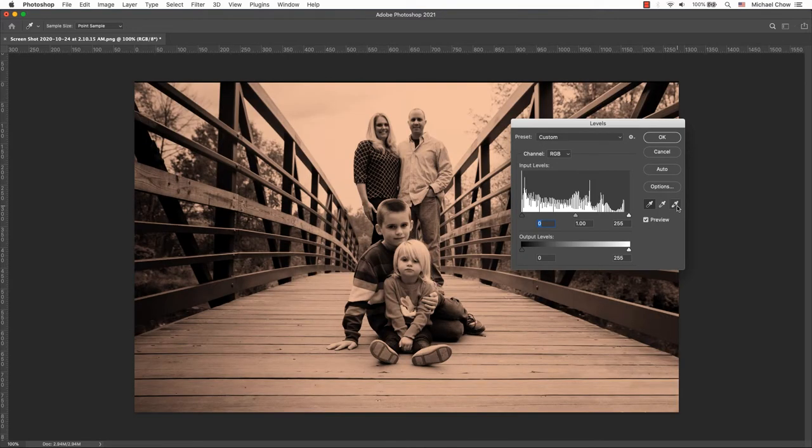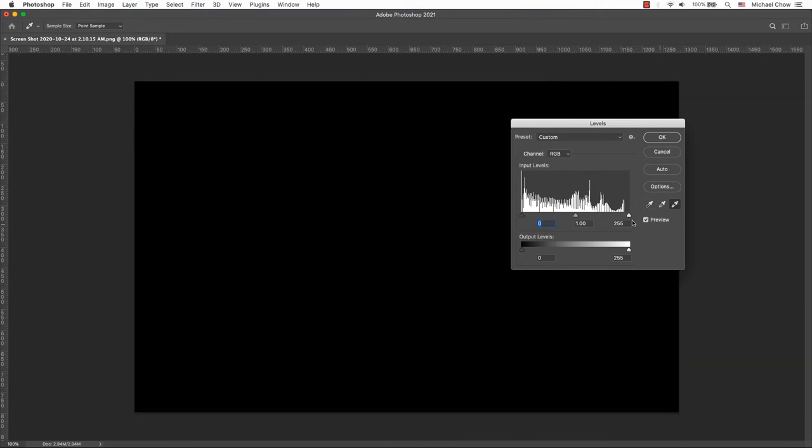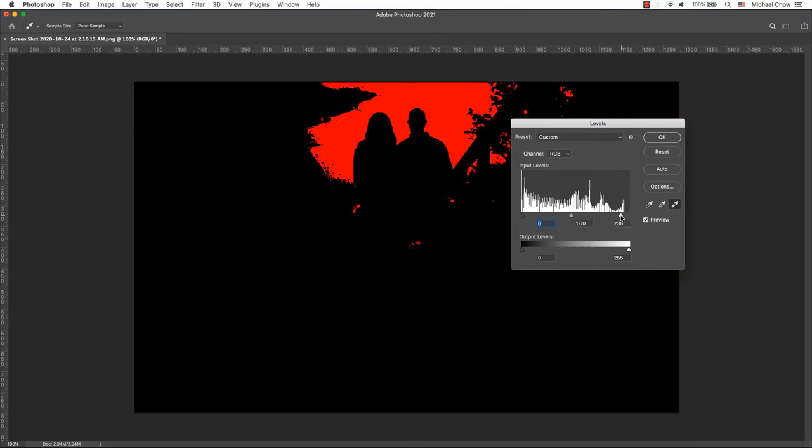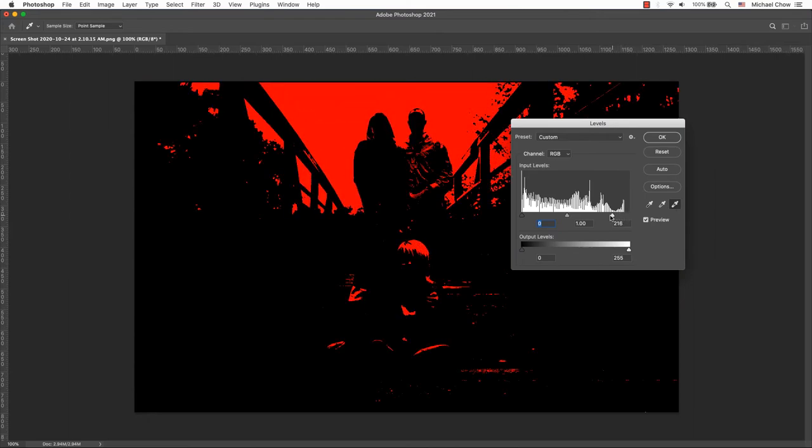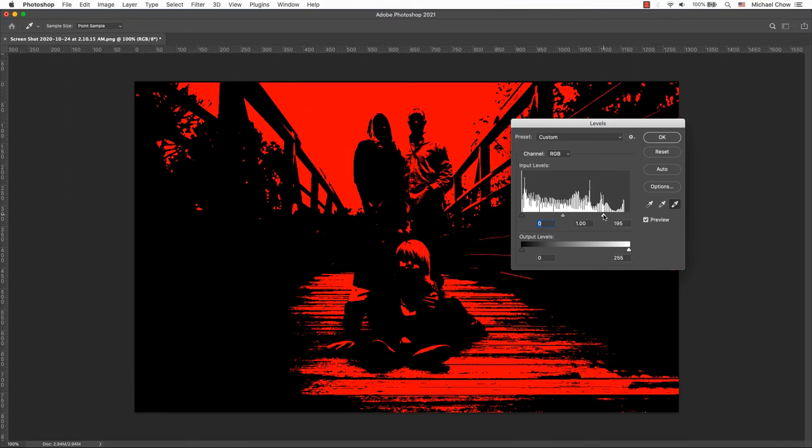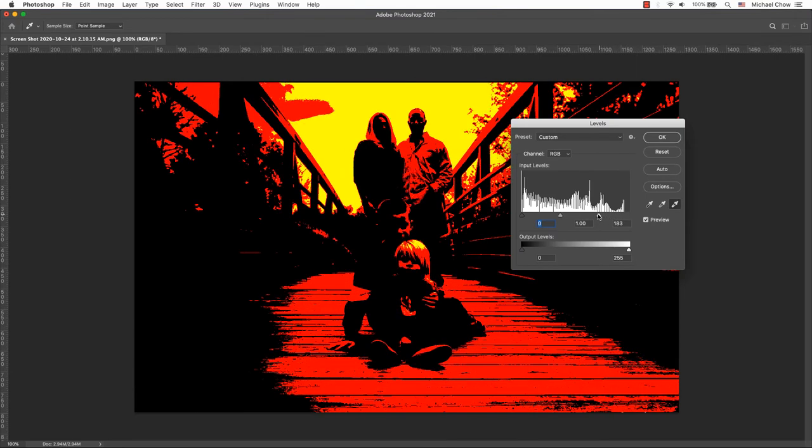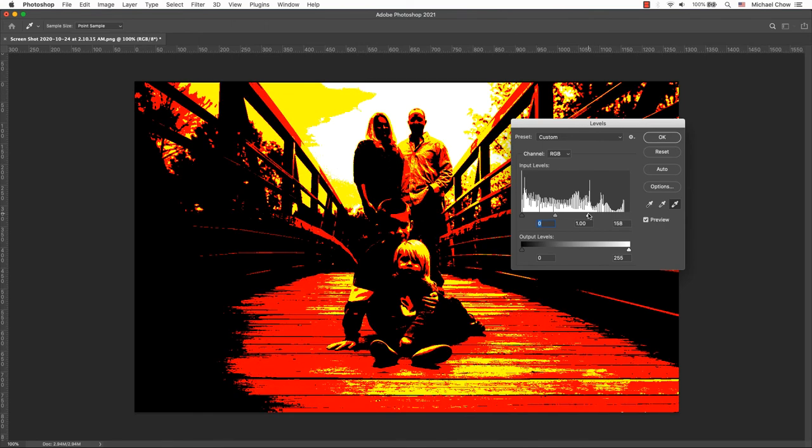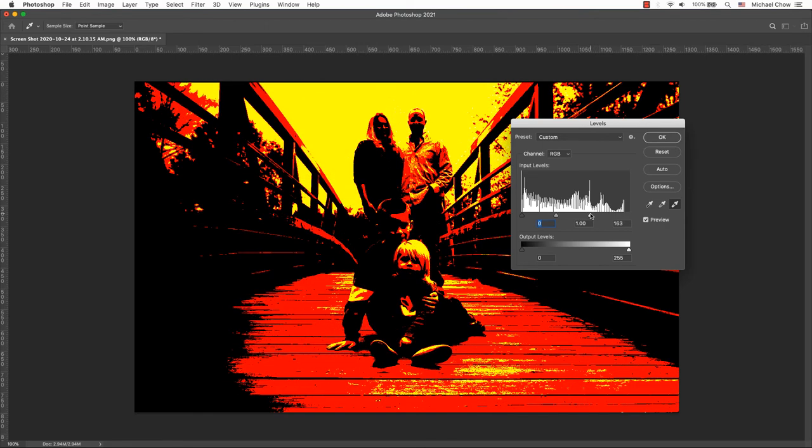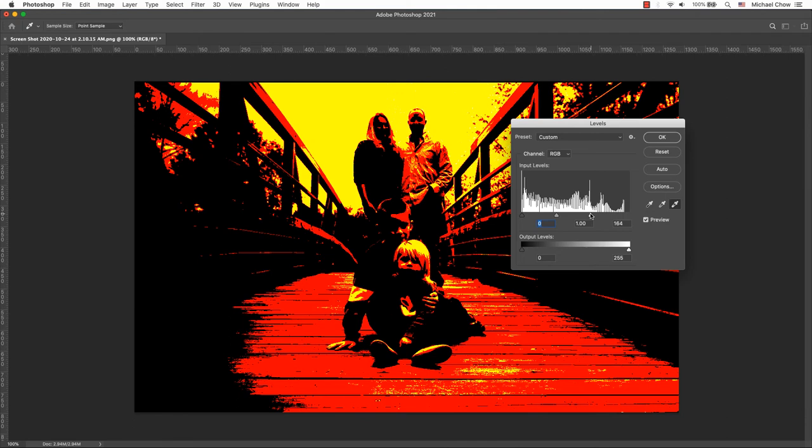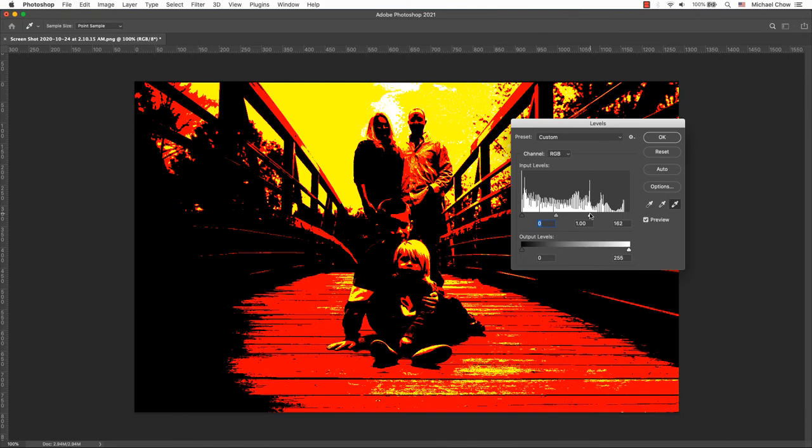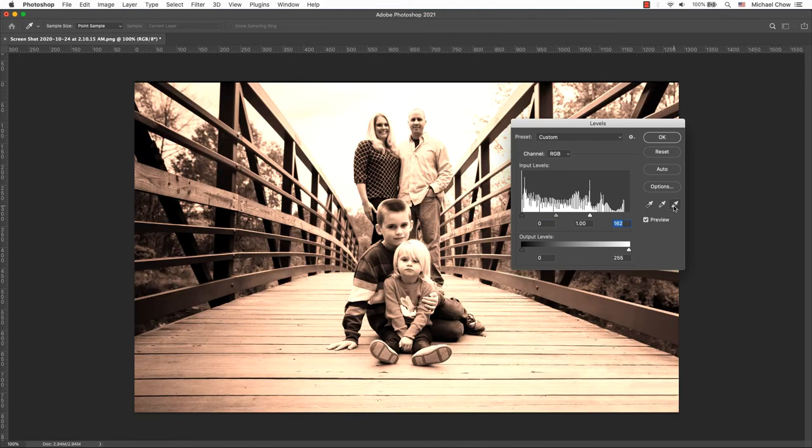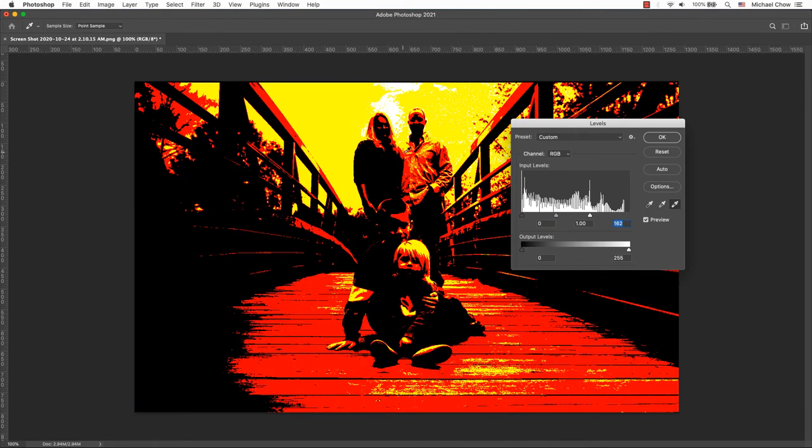Next up, I will select the white eyedropper tool to select the brightest point and hold the Alt key. Slide the slider to the left to see the image's lightest area or whitest point, the highlights. Once you find that magic spot, you may need to click on the white eyedropper again and click on that spot.